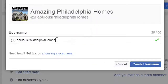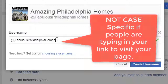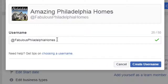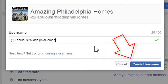Just know that when people are going to your page, these are not case-specific. So they could type it all in lower case, upper case, or a combination, and it will still take them to the same place. Once you have one available that you want, just click Create Username. That's it.